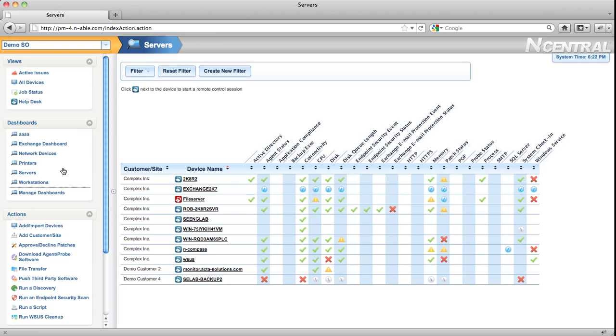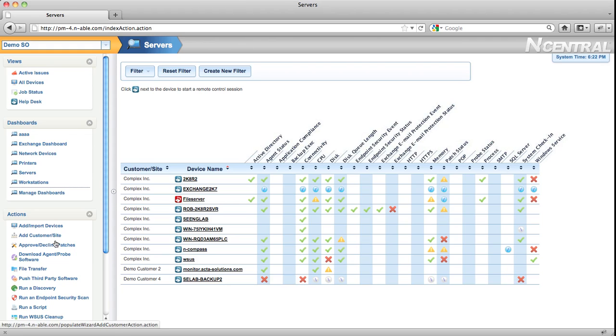The final menu that is expanded by default is the Actions menu. The Actions menu brings together all the commonly used features in N-central: importing devices, adding a new customer, approving patches, transferring files, or running an endpoint security scan. All of these activities are now available in the Actions menu just one click away.